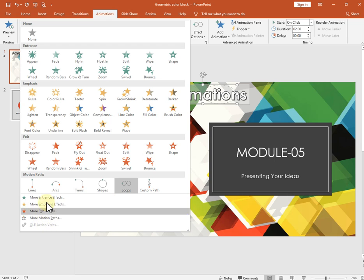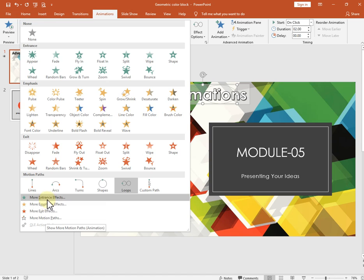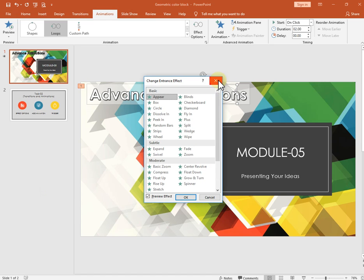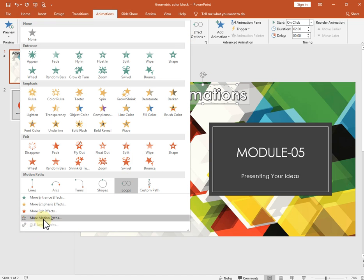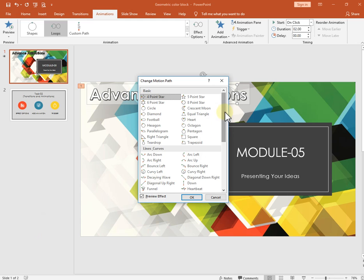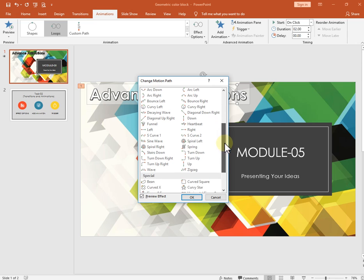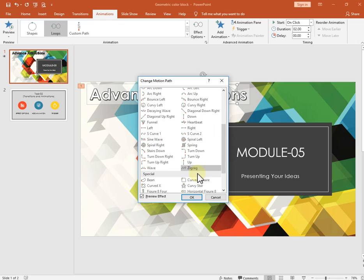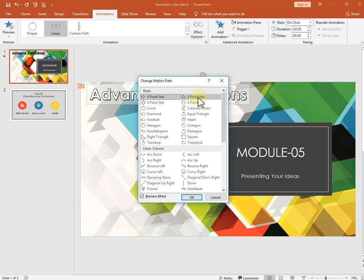You can see options for more entrance effects, more emphasis effects, more exit effects, and more motion paths. These are applicable on any object — pictures and also text. I will select 'More Motion Paths.' There are multiple animation effects you can insert on any object. I will select the five-star points path.